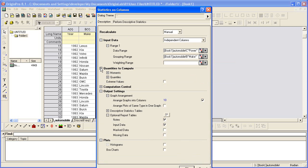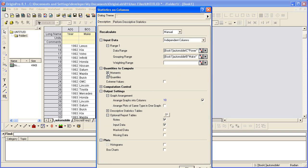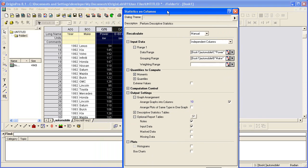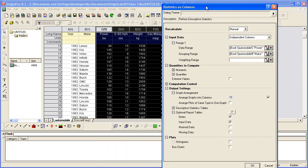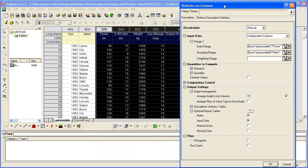In the Quantities to Compute branch, we see that it's going to give us the mean, the standard deviation, the sum for each of those columns. But because we also set a grouping range, it will give us a value, the mean, standard deviation, sum for each make.